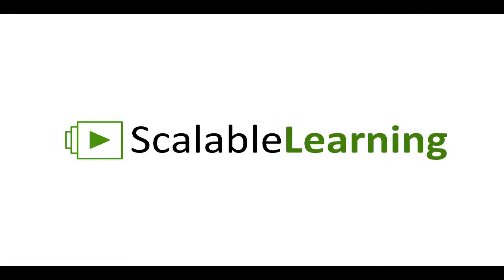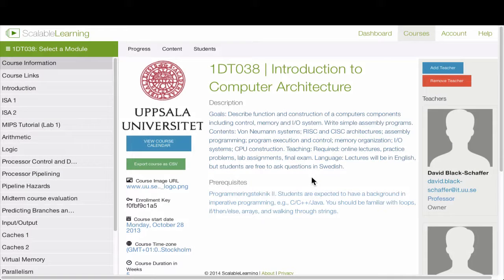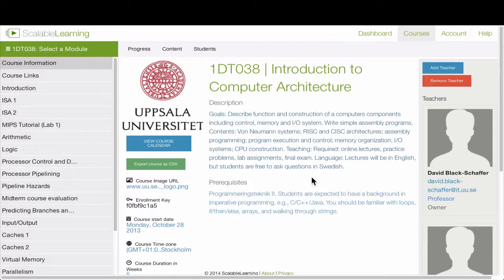Welcome to the new version of Scalable Learning. When you log in, you'll see things look a little bit different, but the same basic stuff is here.